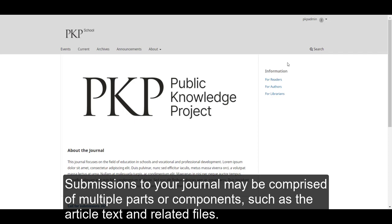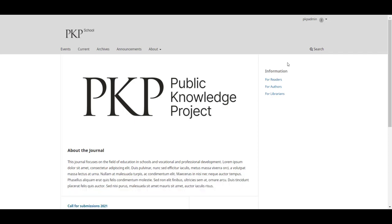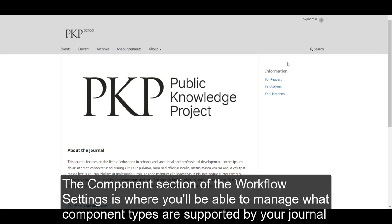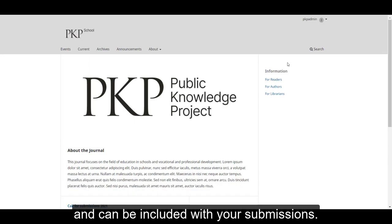Submissions to your journal may be comprised of multiple parts or components, such as the article text and related files. The Components section of the Workflow settings is where you'll be able to manage what component types are supported by your journal and can be included with your submissions.